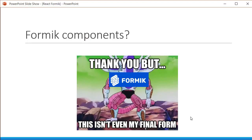But what if I tell you that this is not even my final form? What if I told you that Formik can simplify our code to an even greater extent? Let's learn more about that in the upcoming videos. Thank you guys for watching. Don't forget to subscribe and I'll see you guys in the next one.